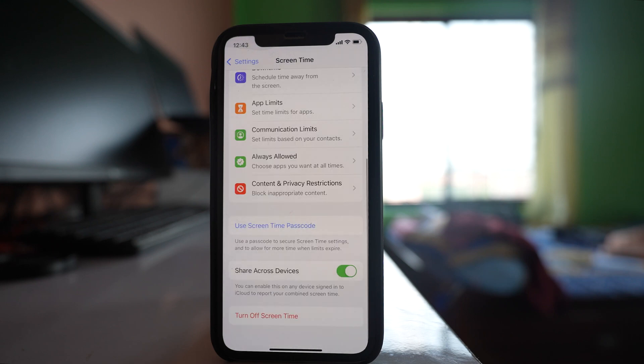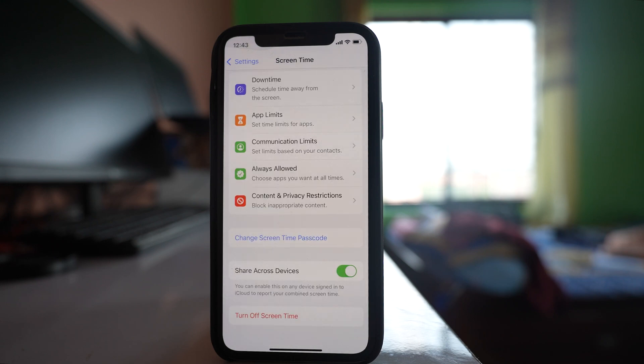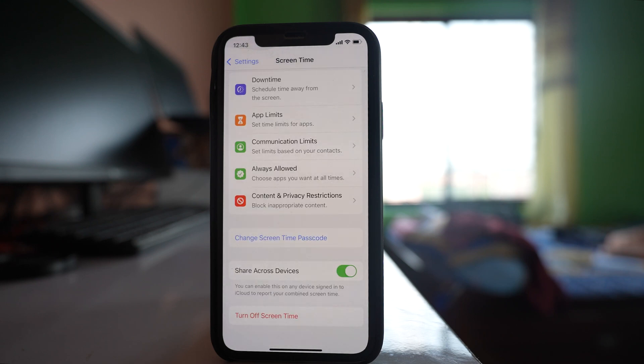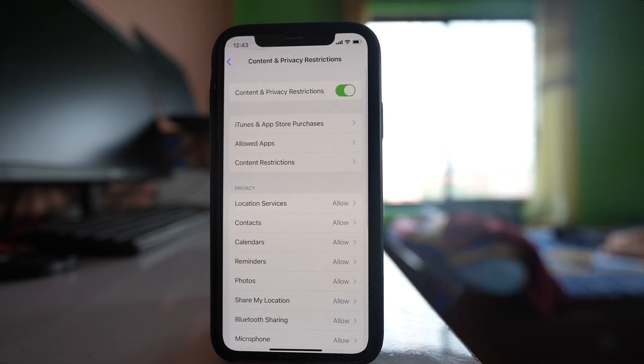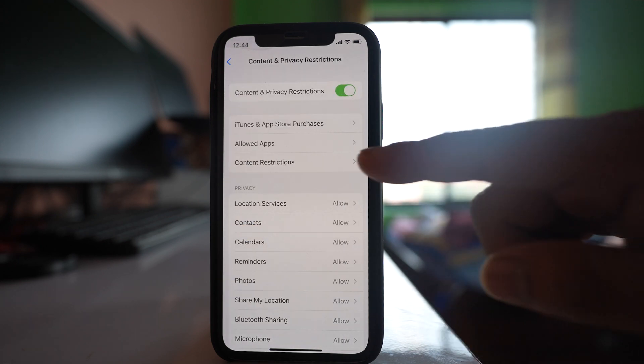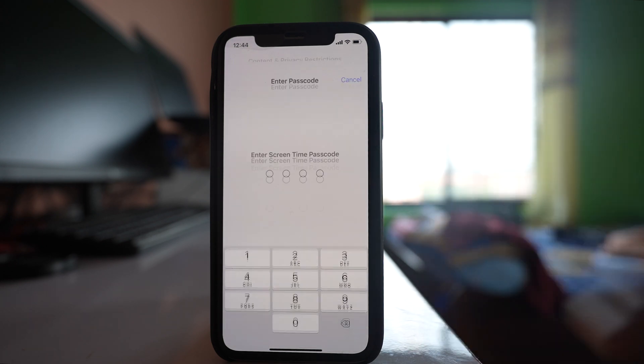So I have set a passcode for the screen time. Now go to this option content and privacy restrictions and then we will select this option content restrictions.